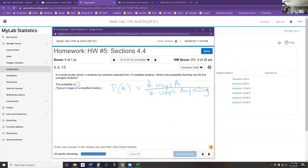How do we count up the number of ways of picking students from a group? Well, how many ways can I get the exact four youngest students? There's only one group of students that will be the four youngest, so the numerator of this fraction will be one.